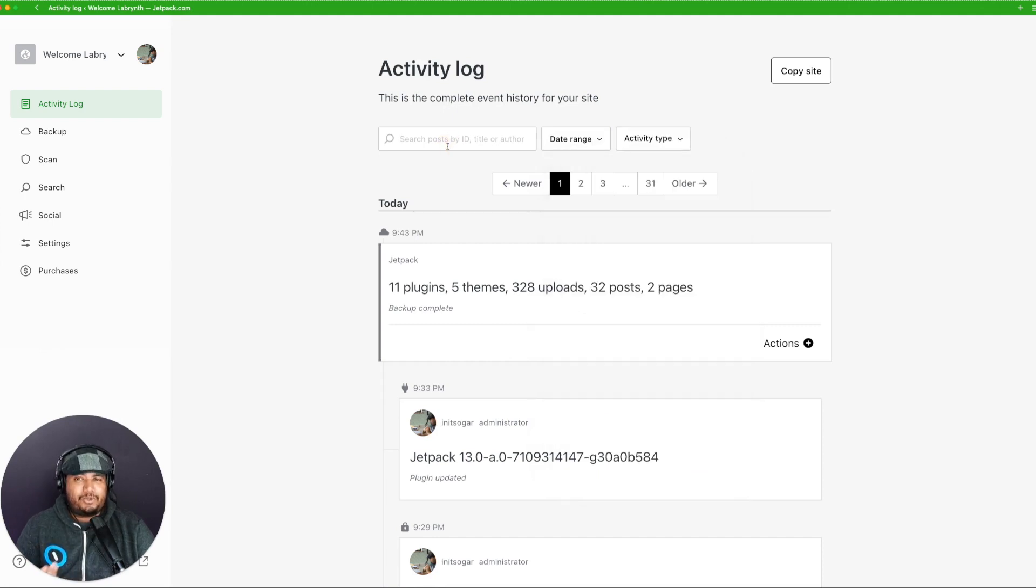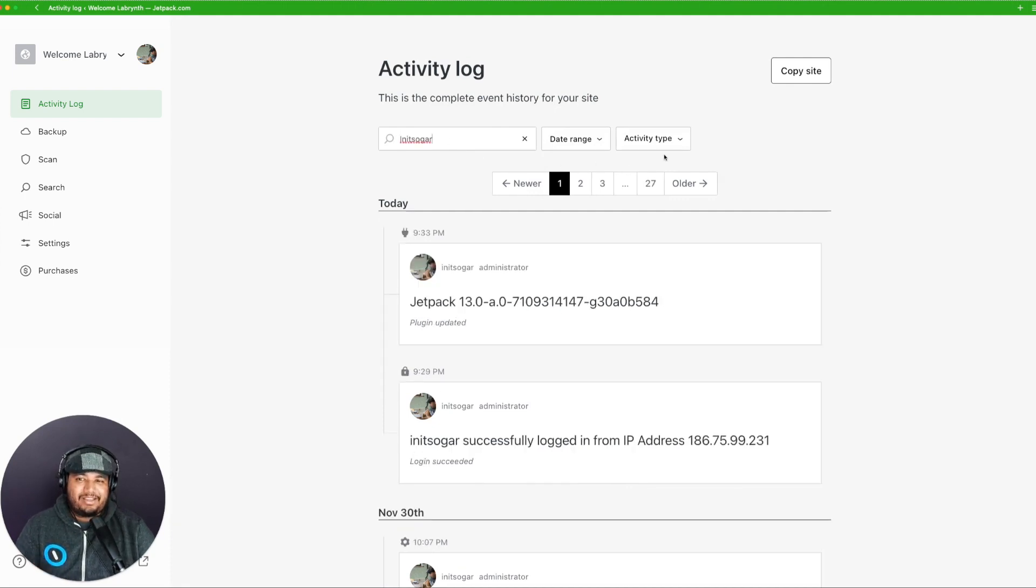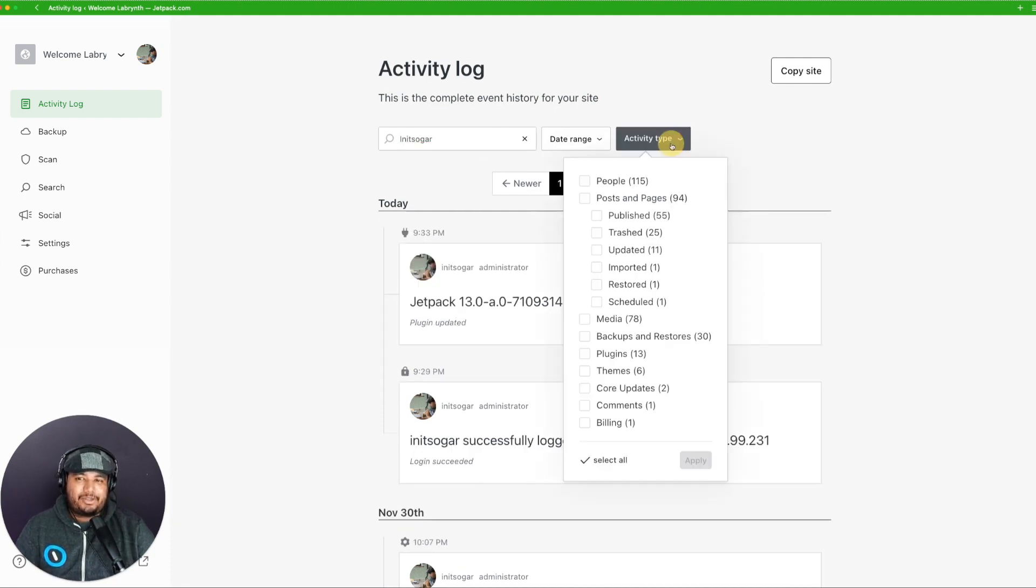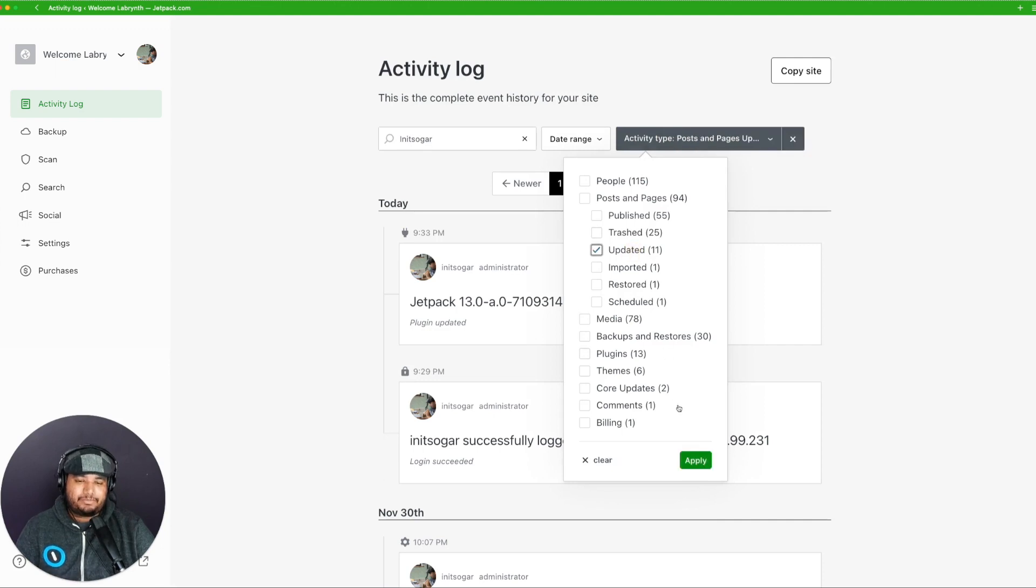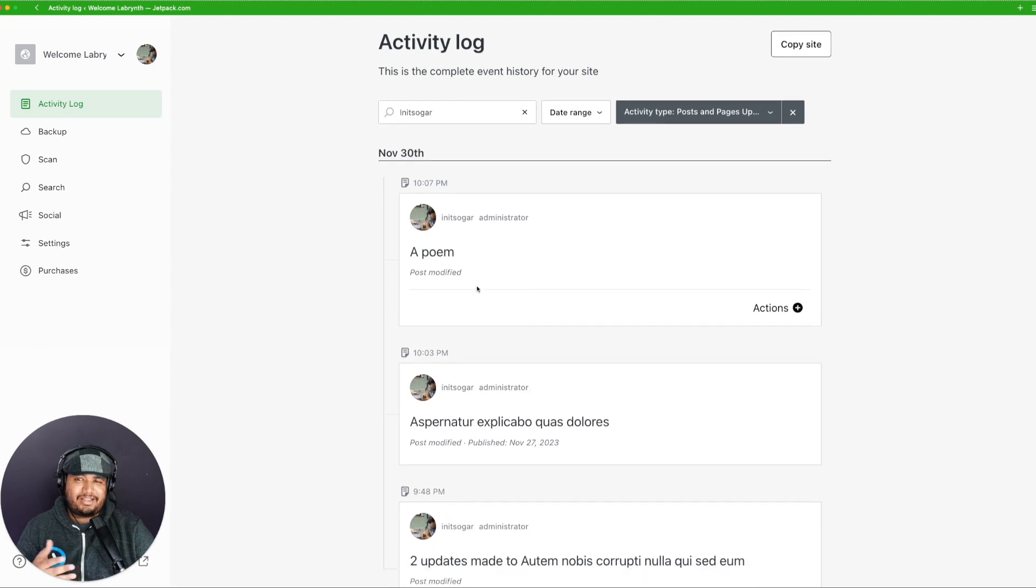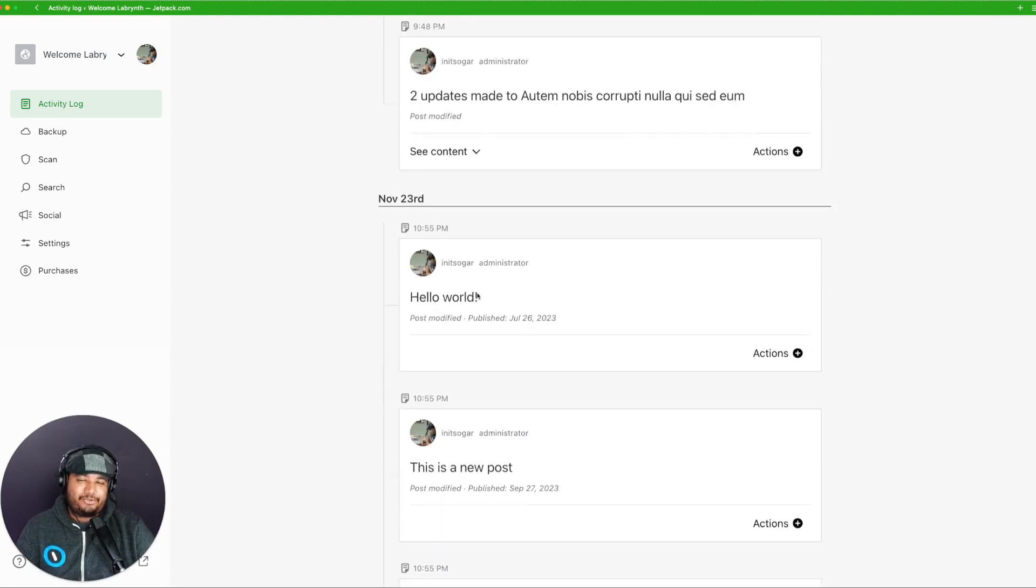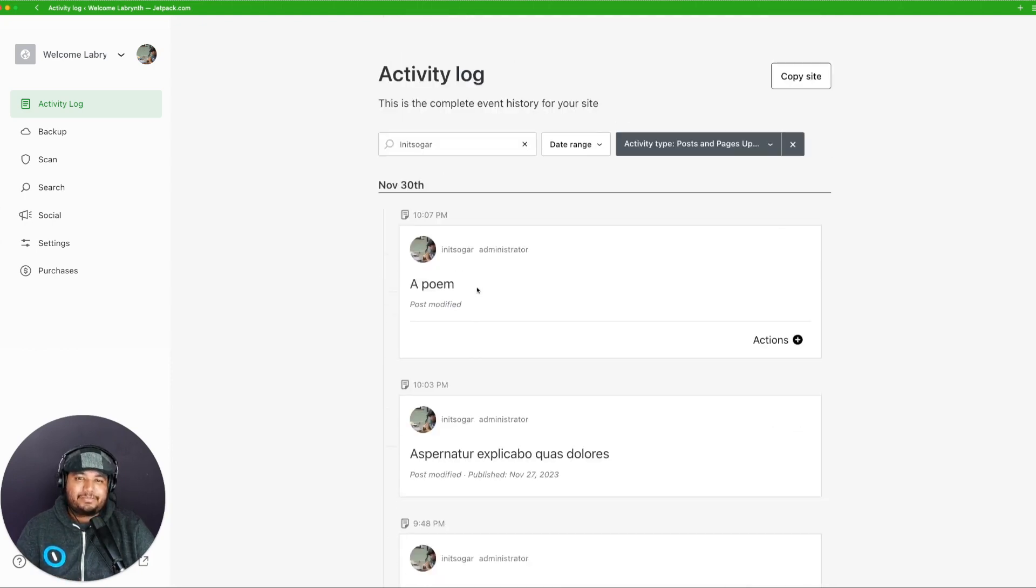Do you want to know what post updates an author made? Just type the author name and then filter by updated posts and pages, and then you just click apply. This means you can get exactly what you're looking for without surfing through unrelated data.